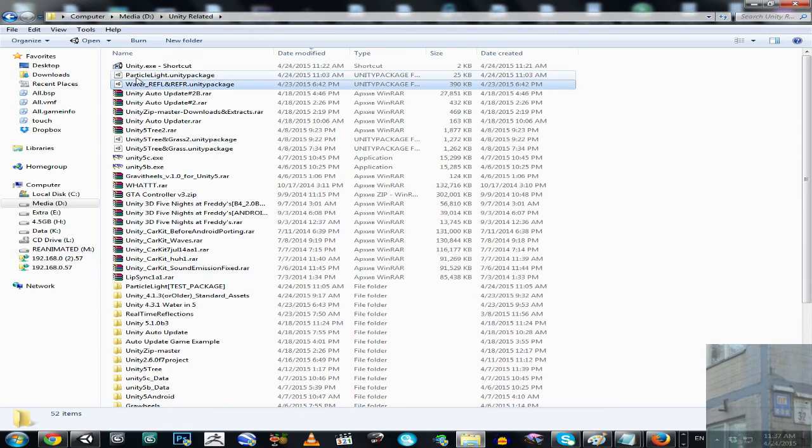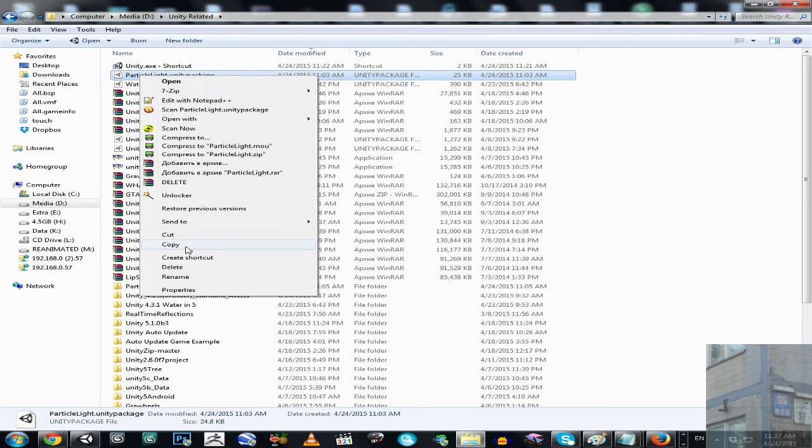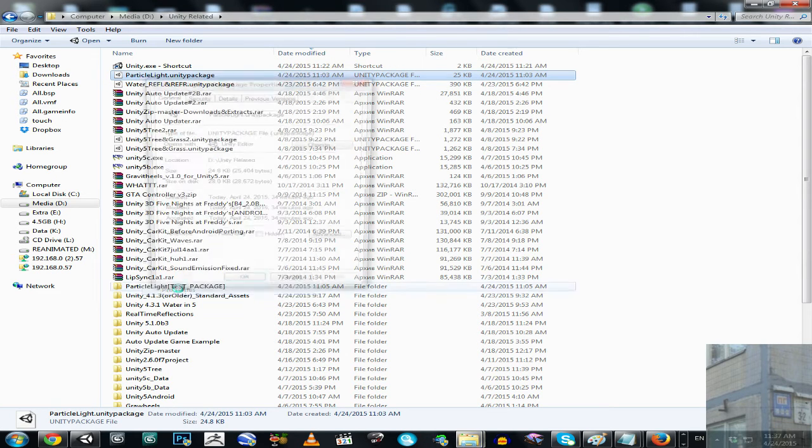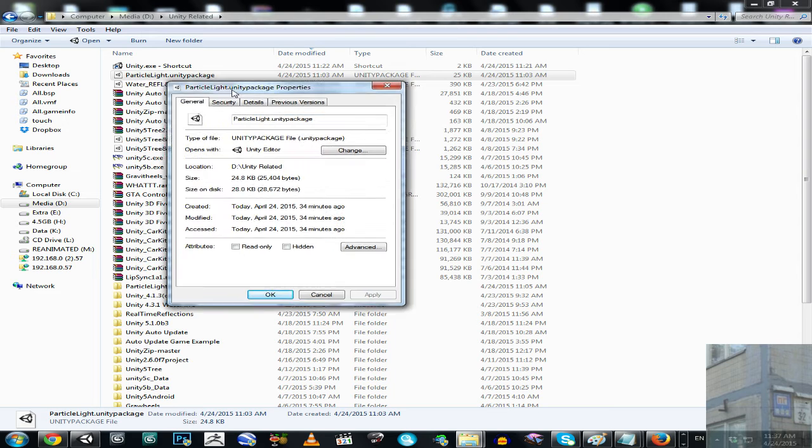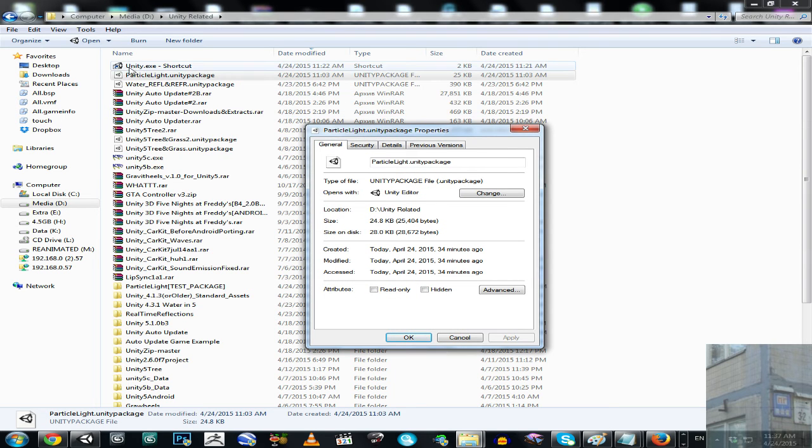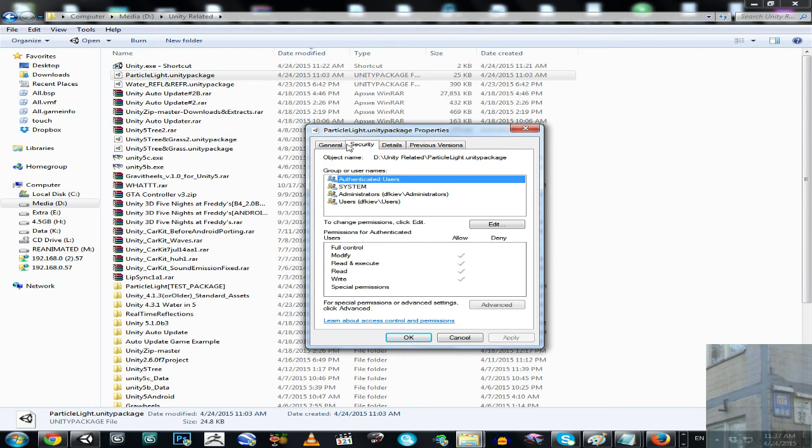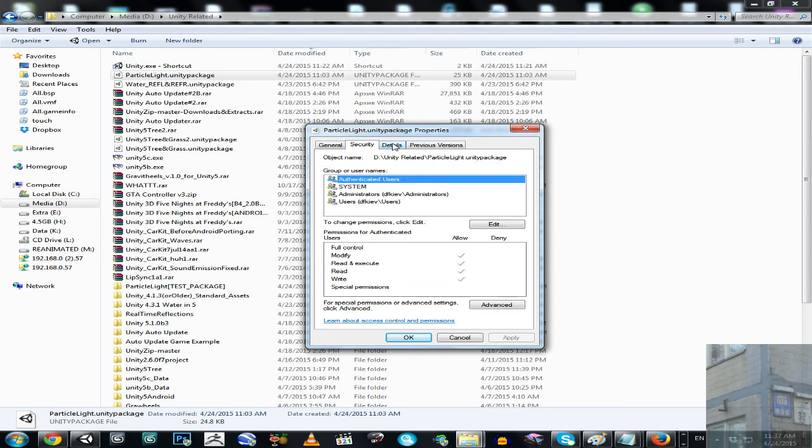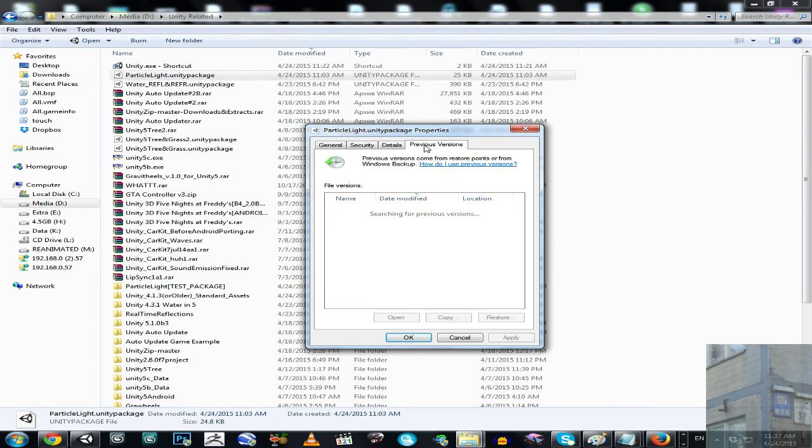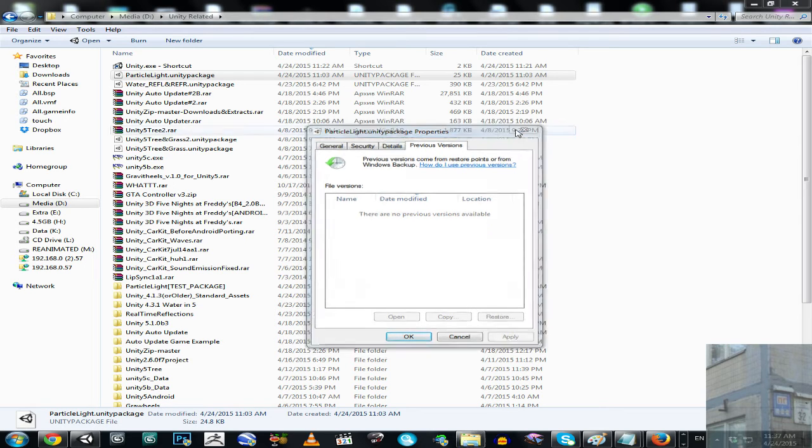But actually, I don't like this icon, because the icon was, you know, like this one, big one, but really, I don't care now. The main problem was solved.